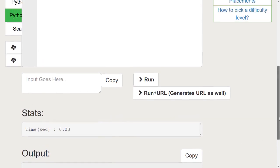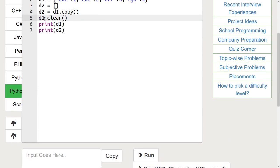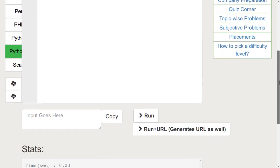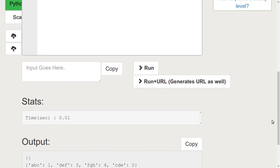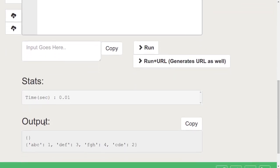Now, suppose we need to clear the contents of dictionary 1. To clear a dictionary, we use the clear function. Now, let's clear dictionary 1 by writing d1.clear. Let's run this code. We can see that dictionary 1 is empty now.